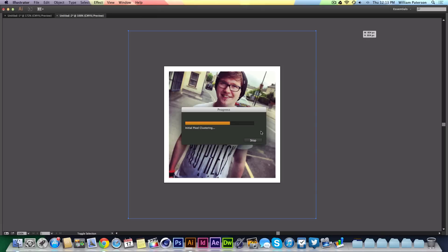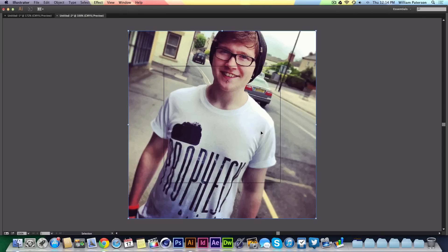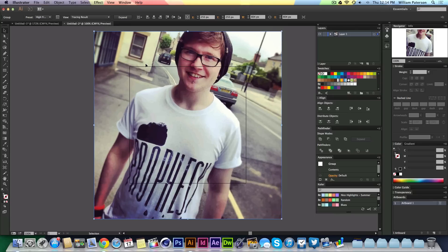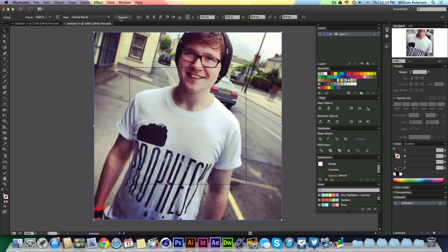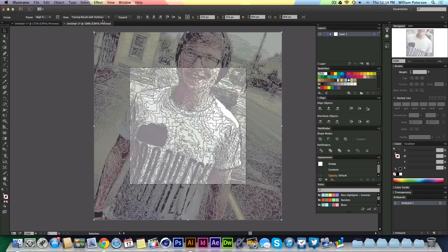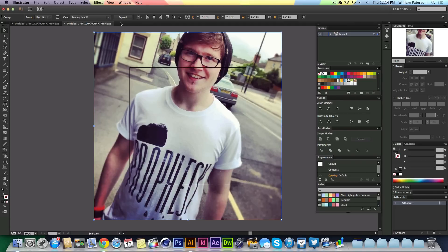If you try to resize it at this stage, the progress box will keep popping up because it's still technically an image — what you were seeing was a preview. So I don't want to keep triggering that progress box. What I need to do is click on the image, go up here, and you can see options like Outlines and Source Image to inspect the trace. The key step is to press Expand.